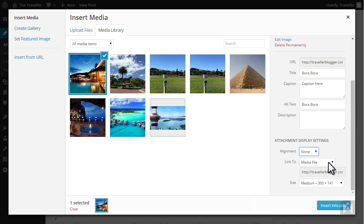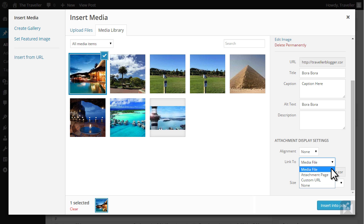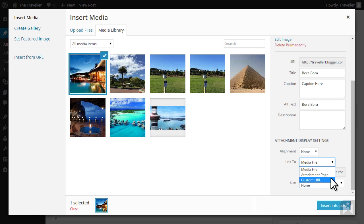The link to drop-down lets you configure the linking behavior of the image. Choosing media file will link users to the full-sized image when clicked. Attachment page will open a separate page for the media when clicked. We can configure the image to link to a custom destination by choosing custom URL. For now I'll select media file.